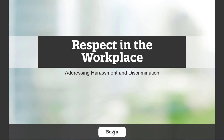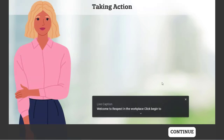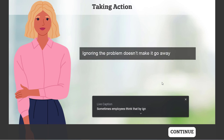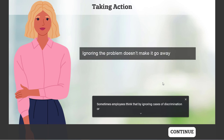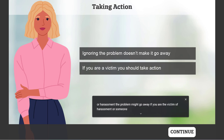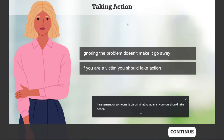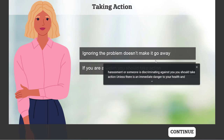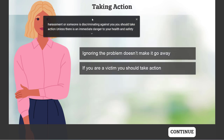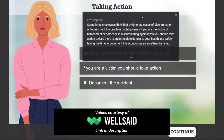Let's try the next slide and see how that looks. Sometimes employees think that by ignoring cases of discrimination or harassment, the problem might go away. If you are the victim of harassment or someone is discriminating against you, you should take a... I've just right-clicked on this tab to mute this, and you can see that I can still move this around and increase its size.